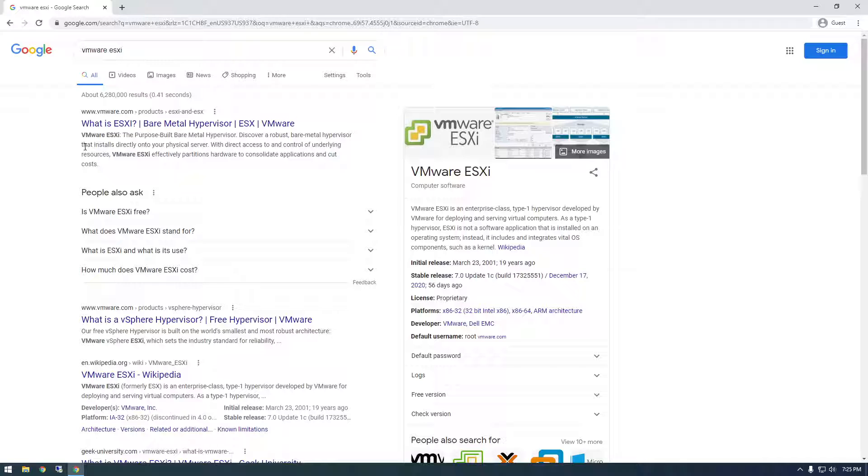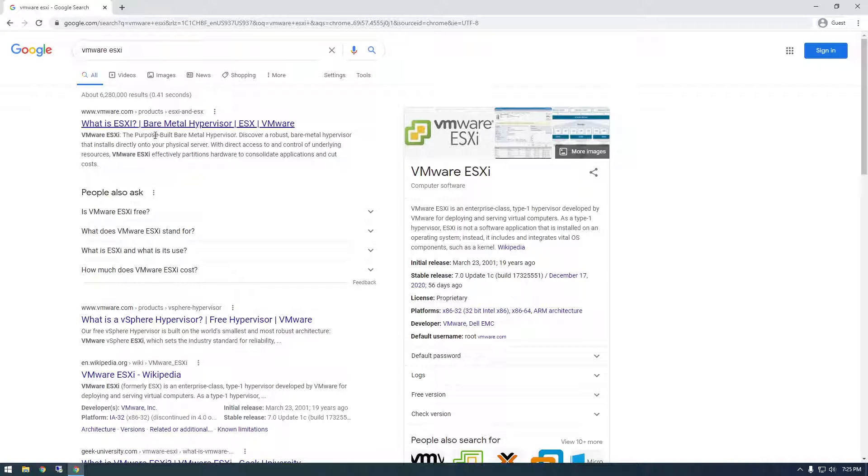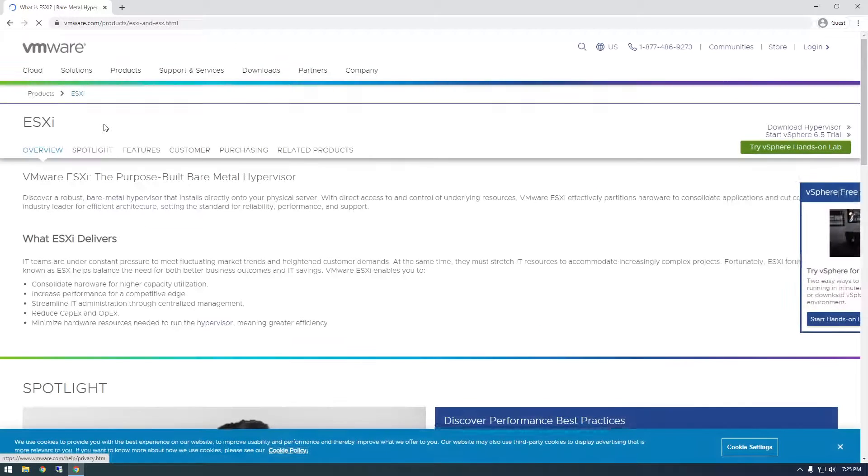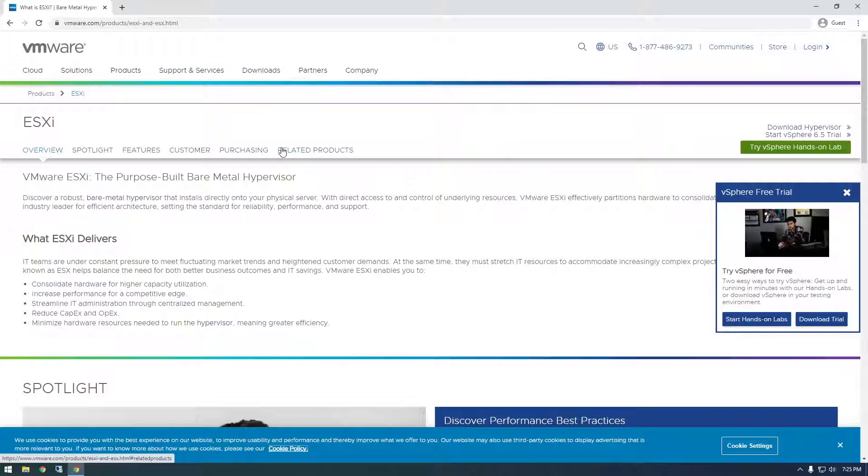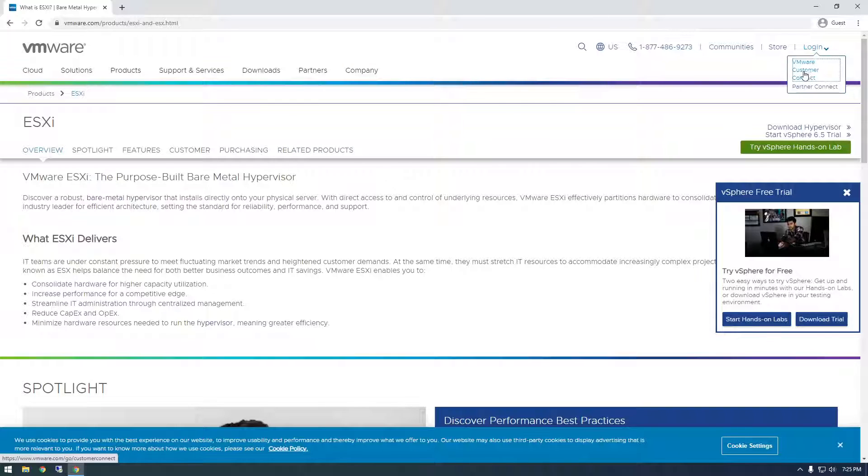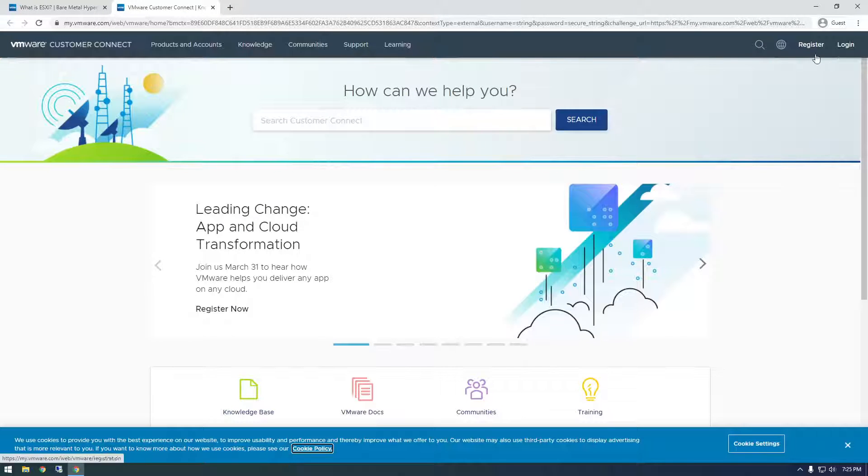Let's try this again. I just Googled VMware ESXi and I'm going to click on this first link. We're going to have to create a user account, so if you don't have an account already, just go ahead and create one. I'm going to log in here and click log in.